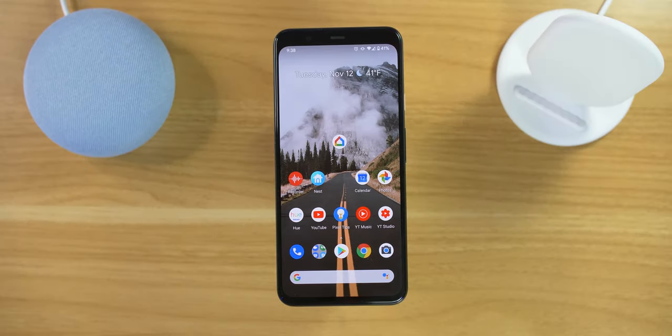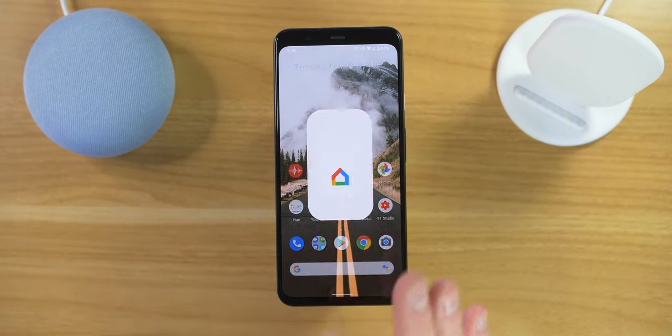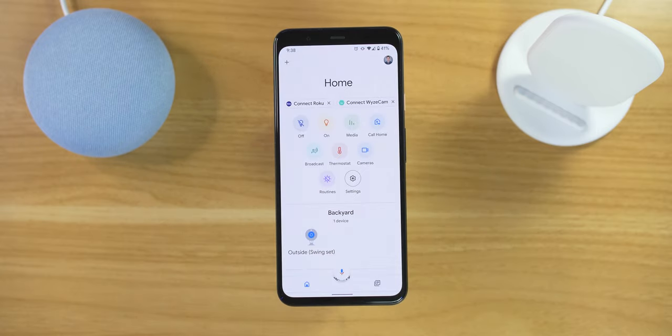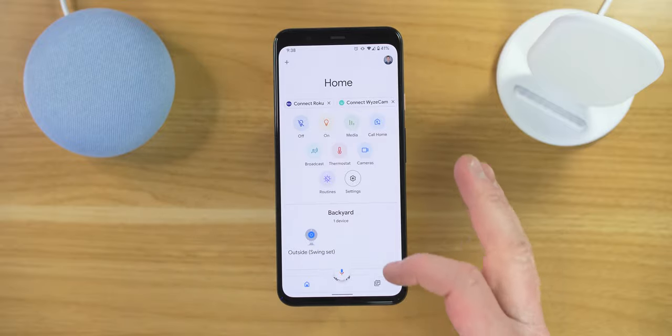Hey everybody, welcome to Tech with Brett, where I help tech work for you. So there could be a few ways in which you have duplicates showing up in the Google Home application.